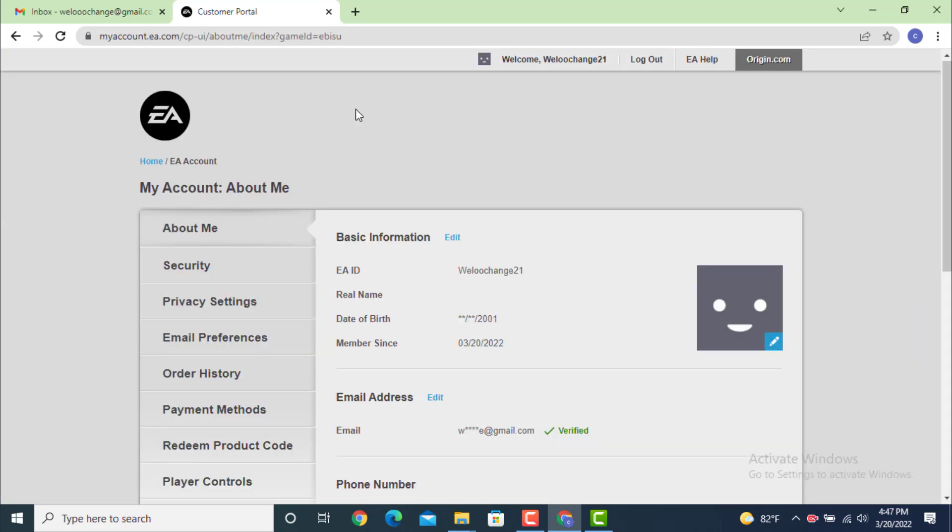As my email ID is already verified, now here on the basic info beside it, there is an edit option. Tap on it. Again, they'll verify your identity to make sure it is you.